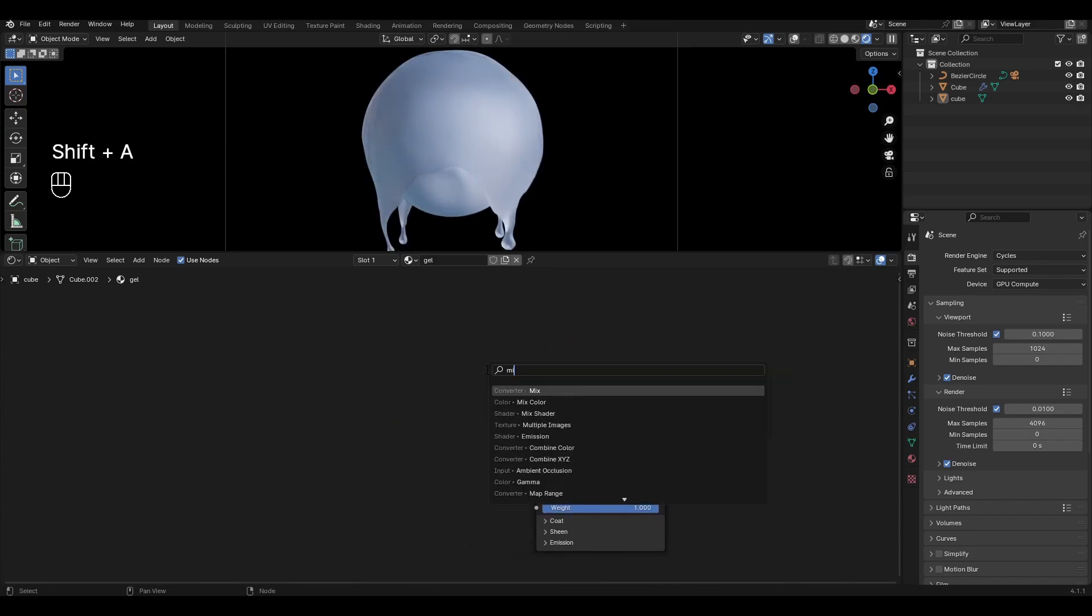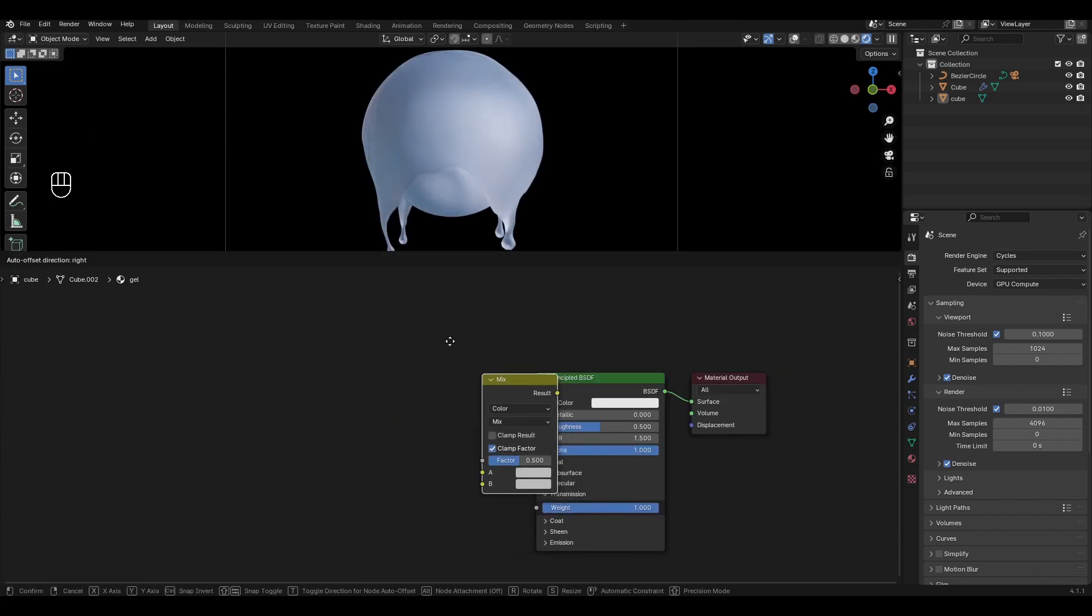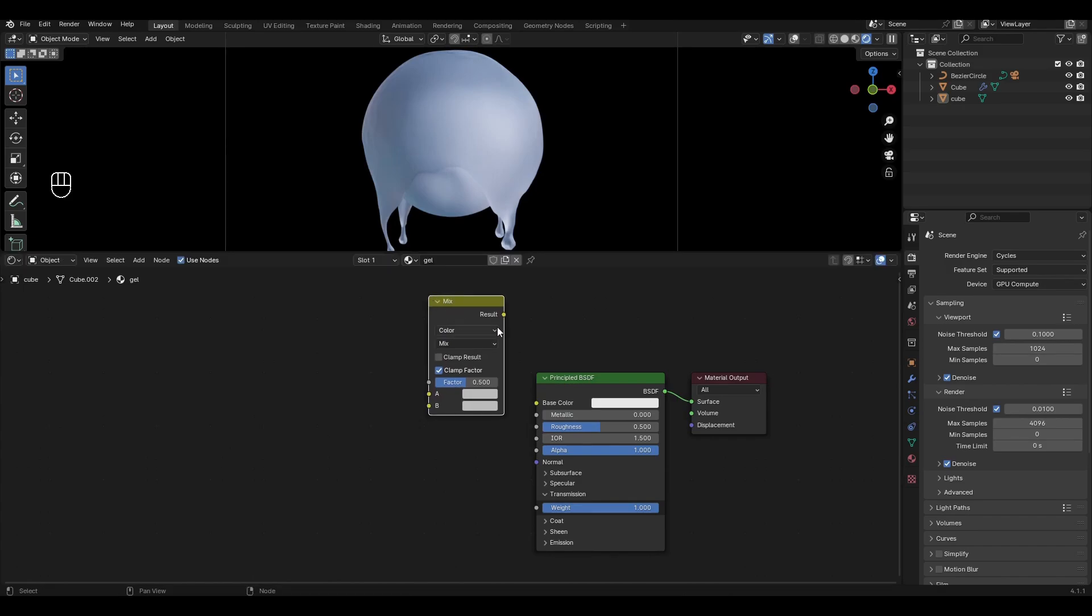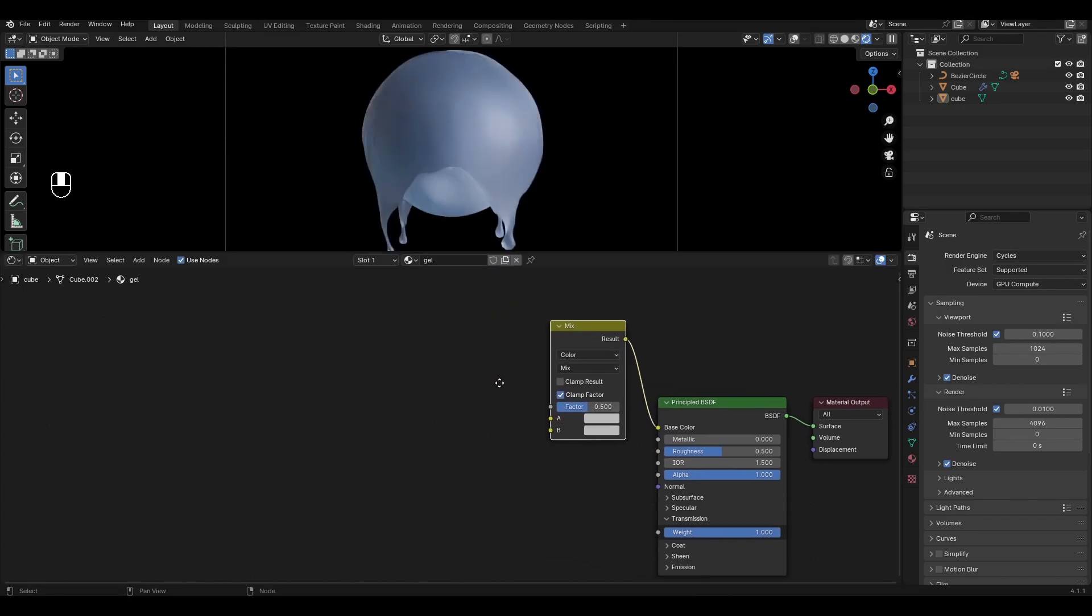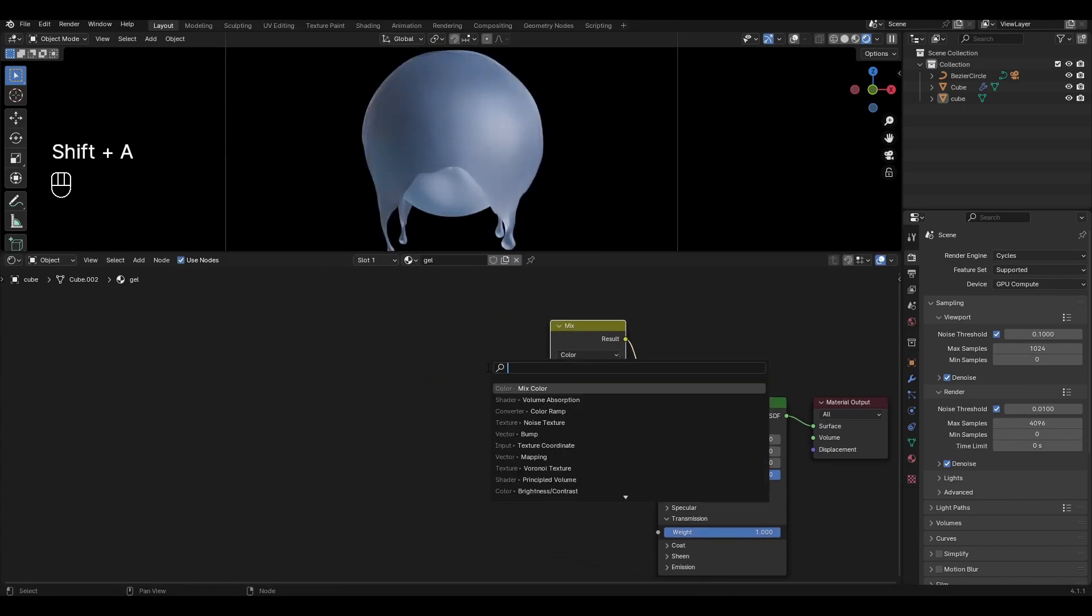Press Shift+A, add Mix Color, and connect it to Base Color. Add Noise Texture and connect it as a factor.